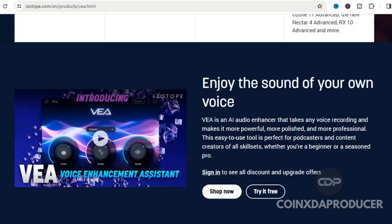VEA is an AI audio enhancer that takes every voice recording and makes it more powerful, more polished, and more professional. It is easy to use and is good for podcasters and content creators of all skill sets.